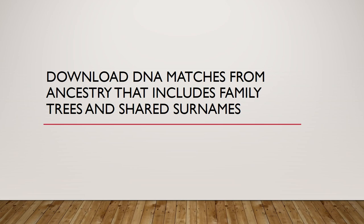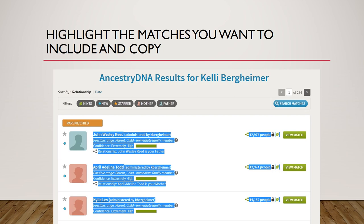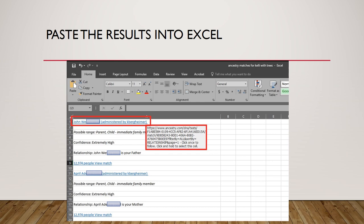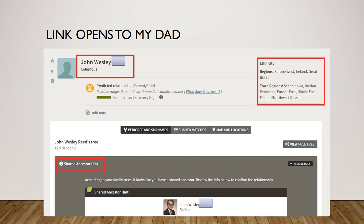To download DNA matches from Ancestry that include family trees and surnames, I build the file a couple of different ways. I copy and paste from the sheets for my most common matches — highlight, then paste the results into Excel. It has live links that take me back, and I build a spreadsheet using that. If I have that link and I click on my dad, it takes me back to my dad and the surnames we have in common, the shared matches.